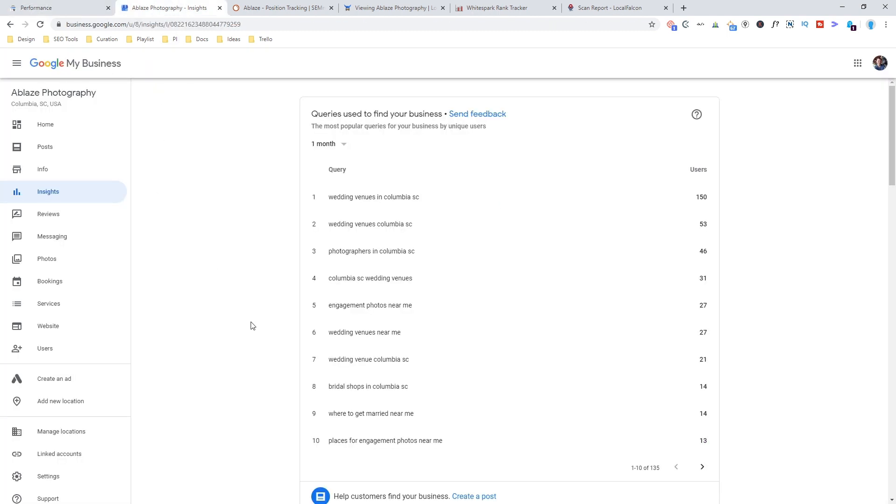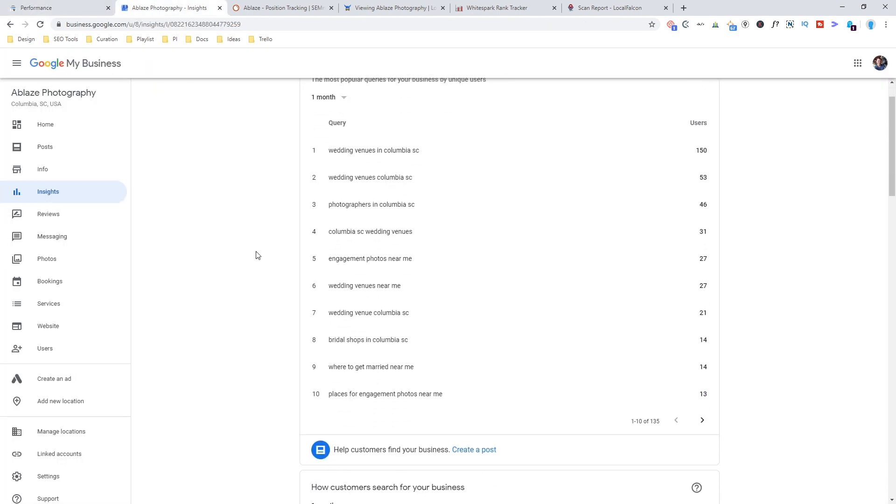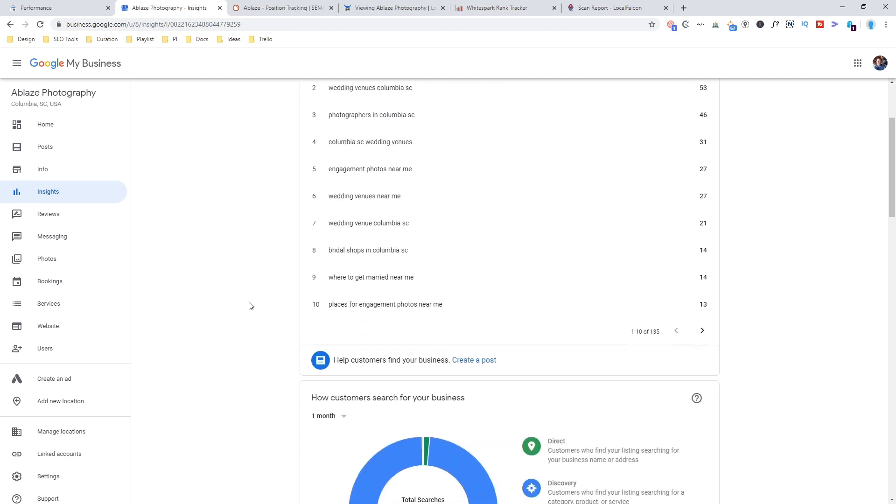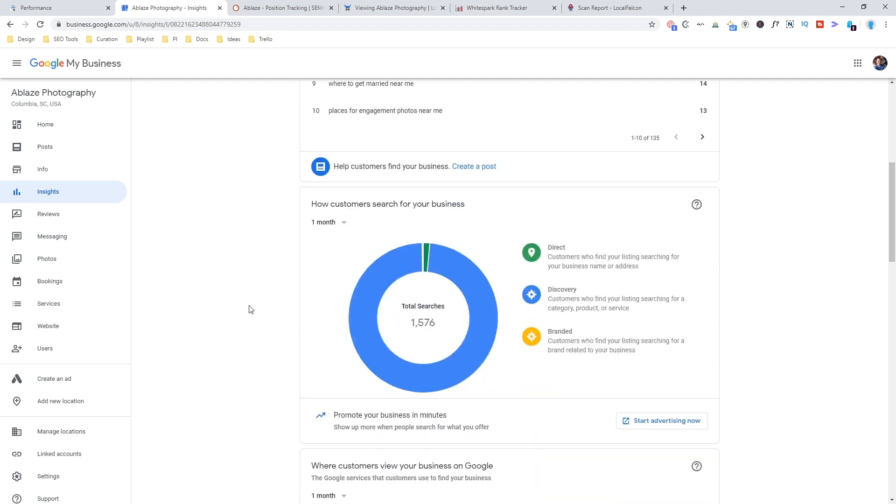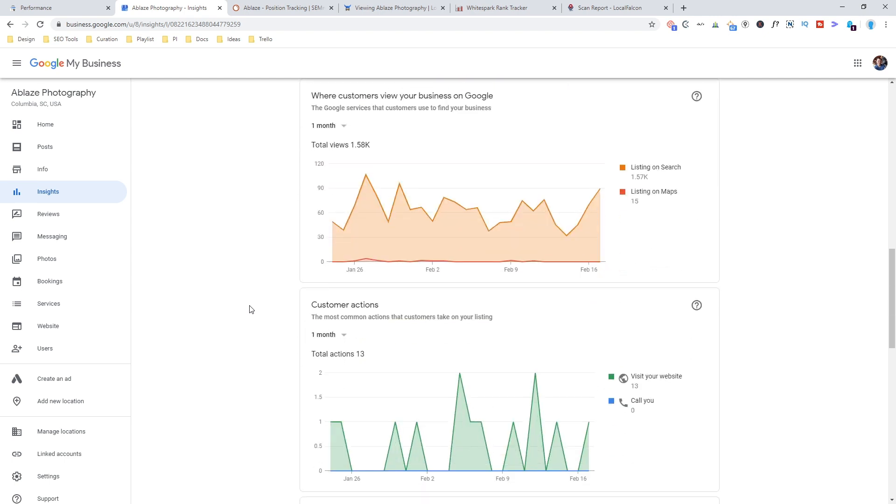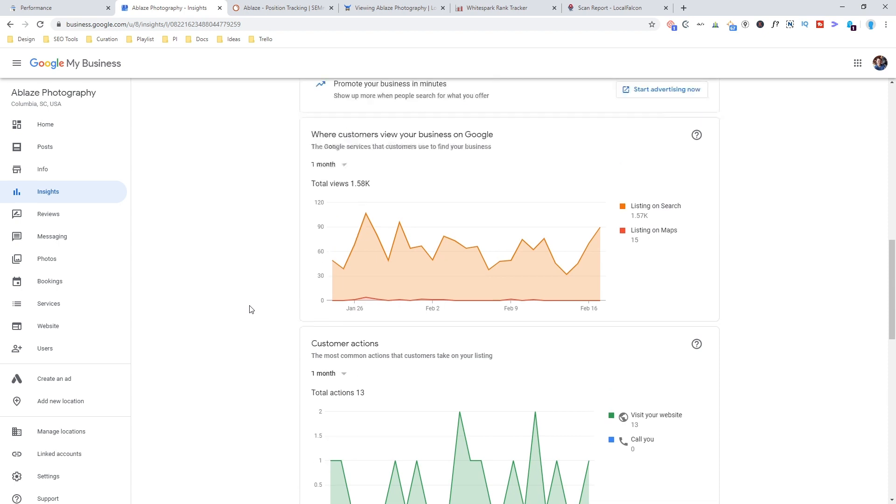The second tool is the insights inside of Google My Business. Now, this is one that I admittedly don't use as often as I probably should, or I don't look at it very often. It's a little confusing to me because they do throw organic search into this, like here you can see listing on search and then listing on maps. And I'm not a hundred percent sure how the numbers are calculated here and how they're different from Search Console.